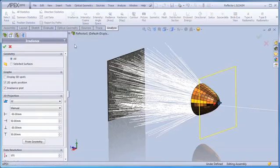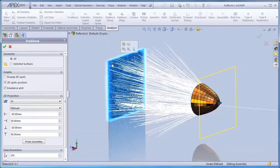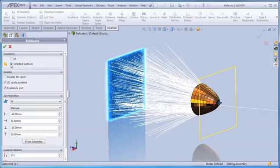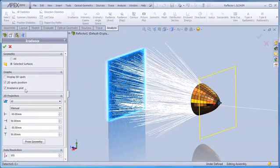In this case, we'll do an irradiance plot, and we're going to select the front of the detector surface, and we'll select the selected surfaces option under geometry. We're going to print a 2D spots diagram, which is the locations of all ray intersections on the front of the detector surface, and we'll print a false color irradiance map.